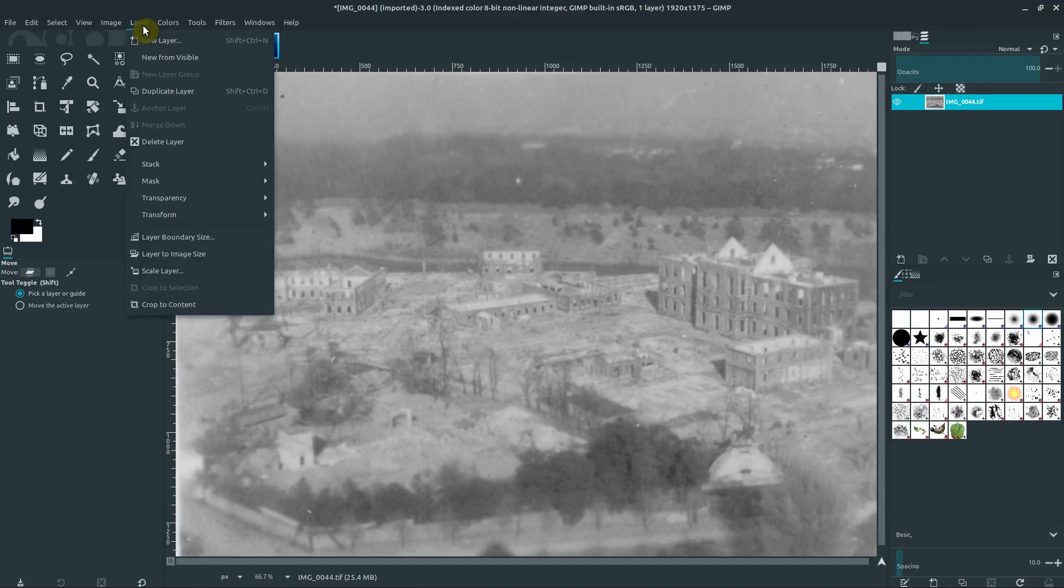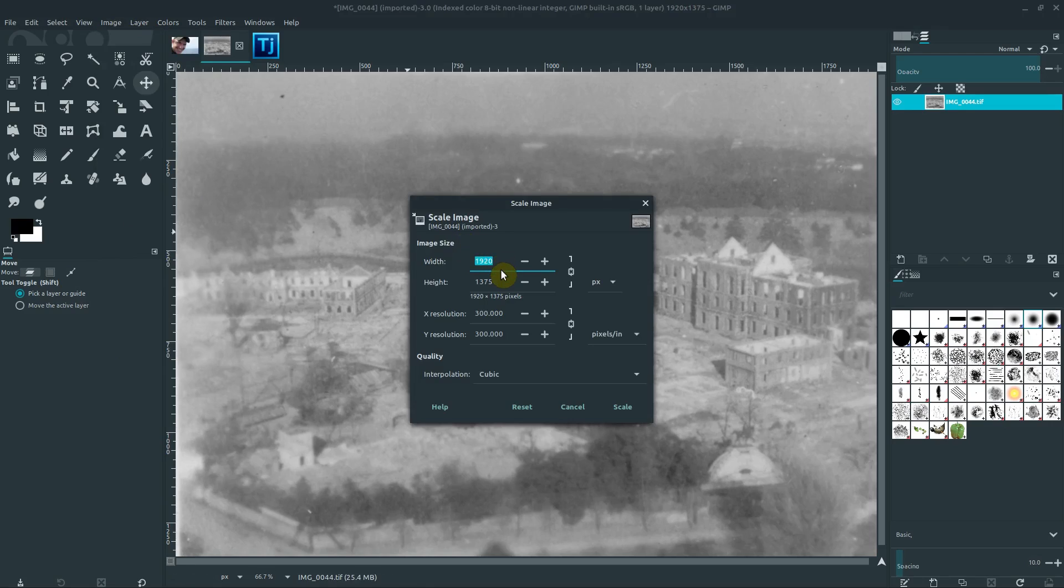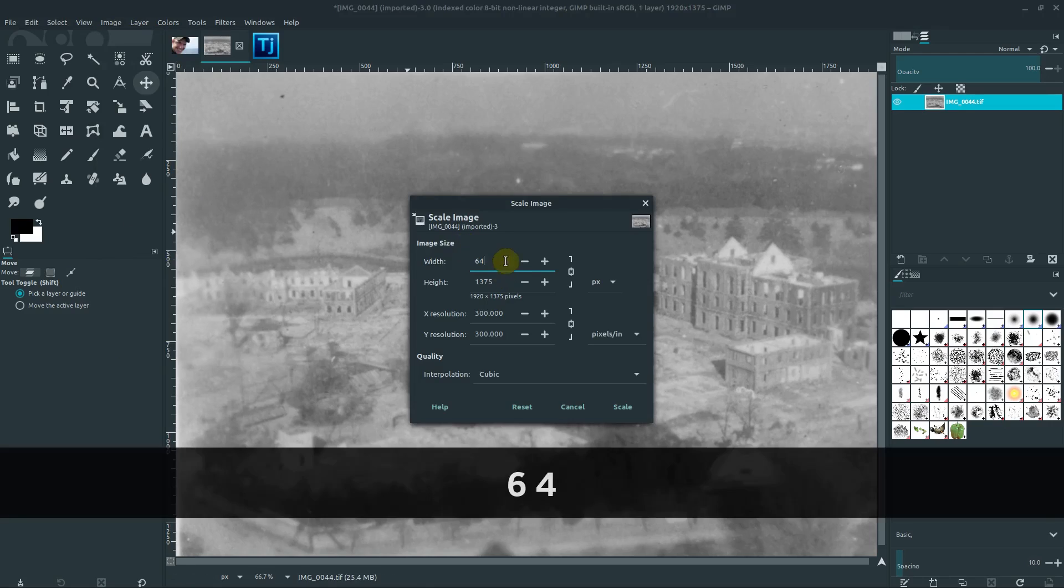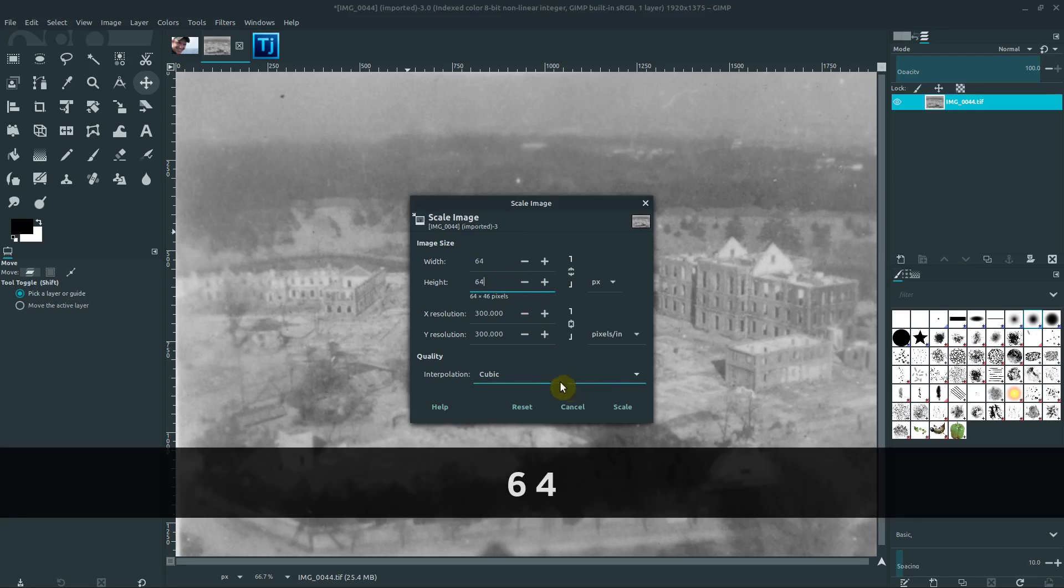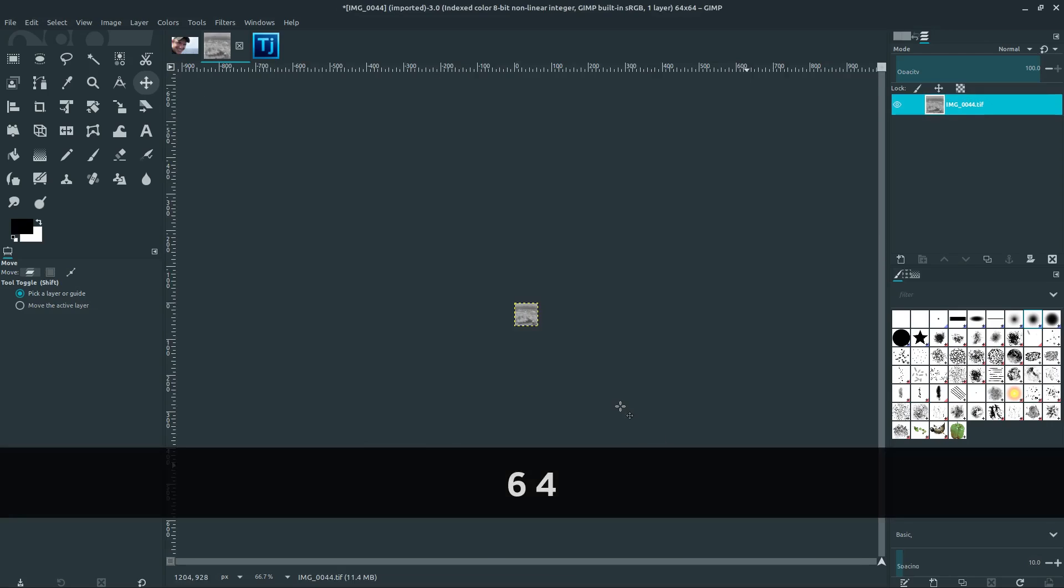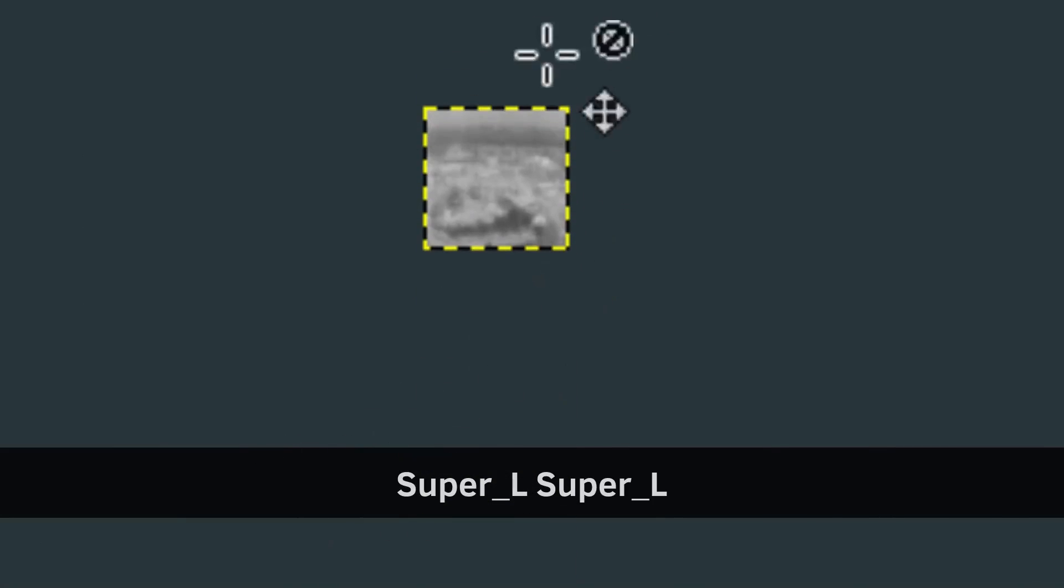I could also go to image, scale image and make it incredibly tiny, make it maybe 64 by 64. We'll distort it a little bit and hit scale. Then it shrinks it down, but it doesn't get that transparency around the outside of our image.